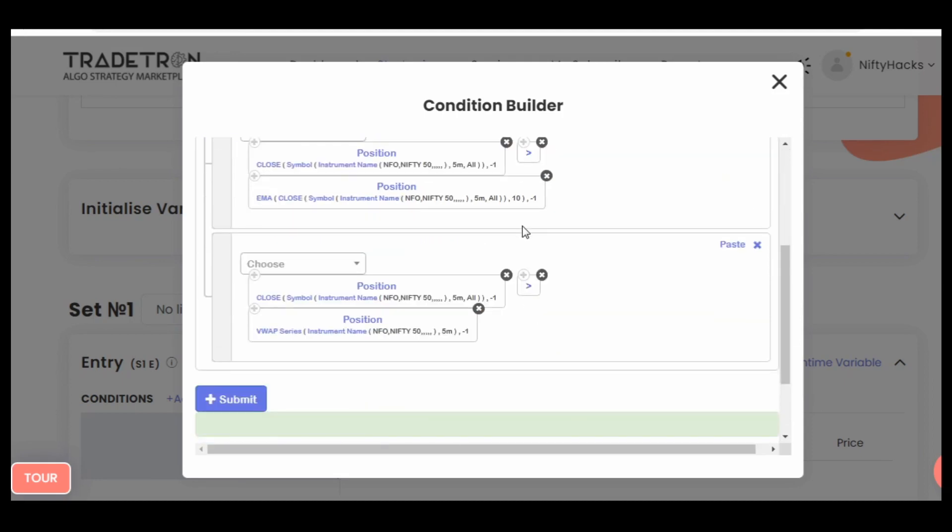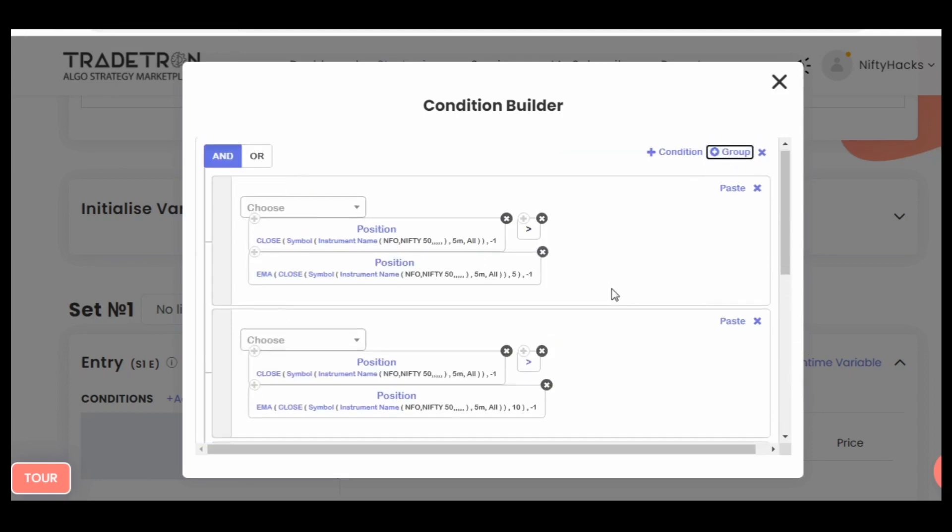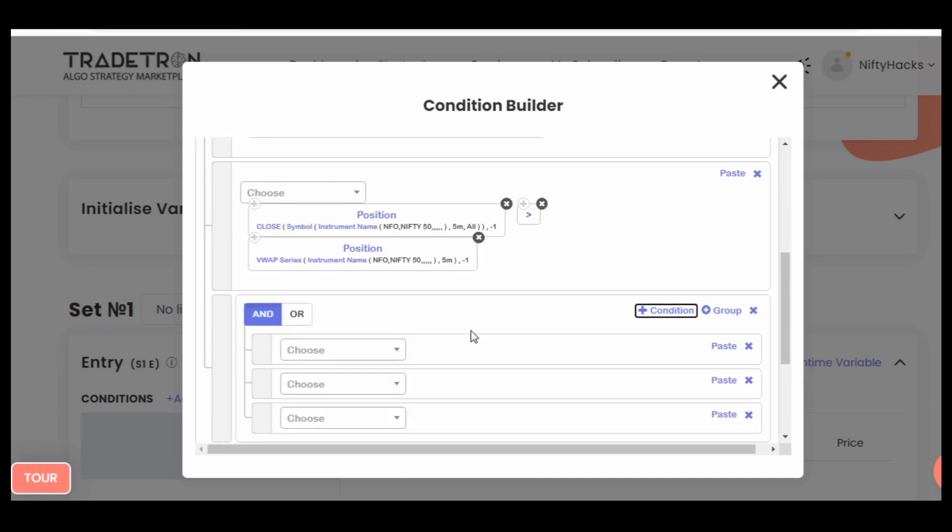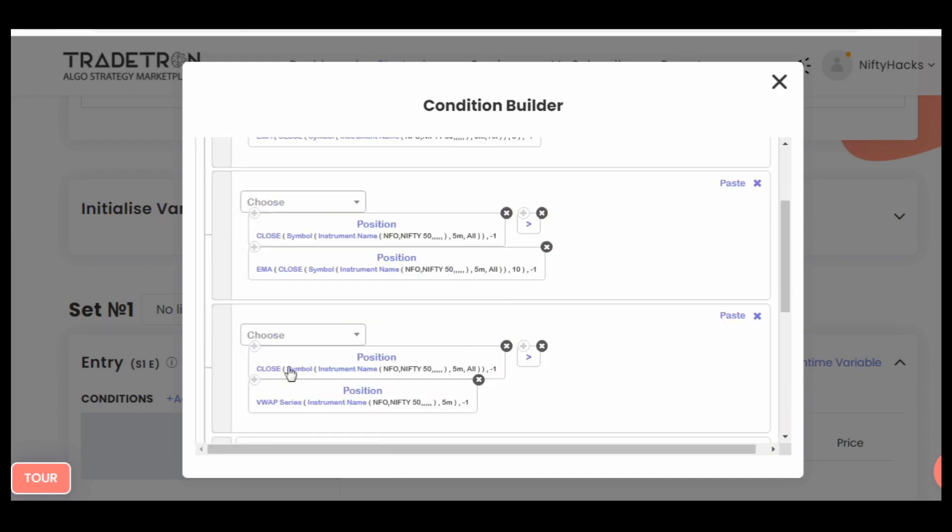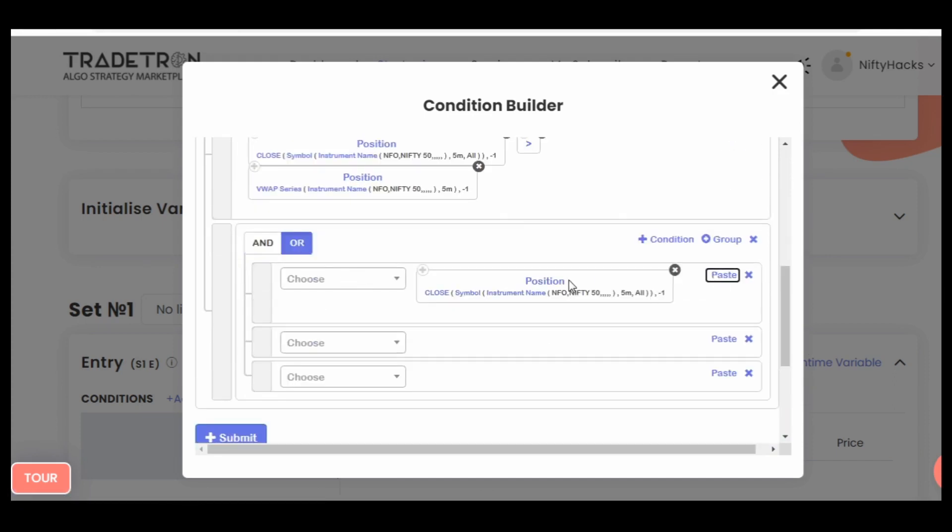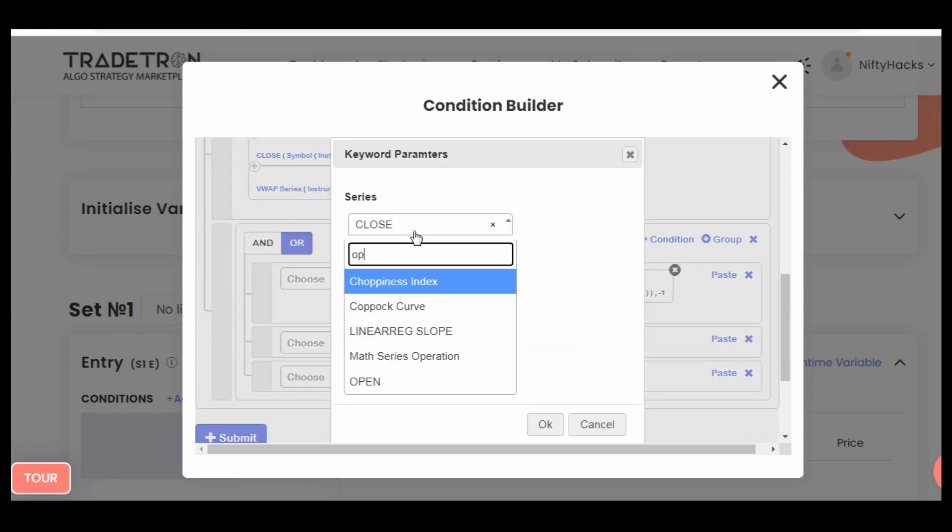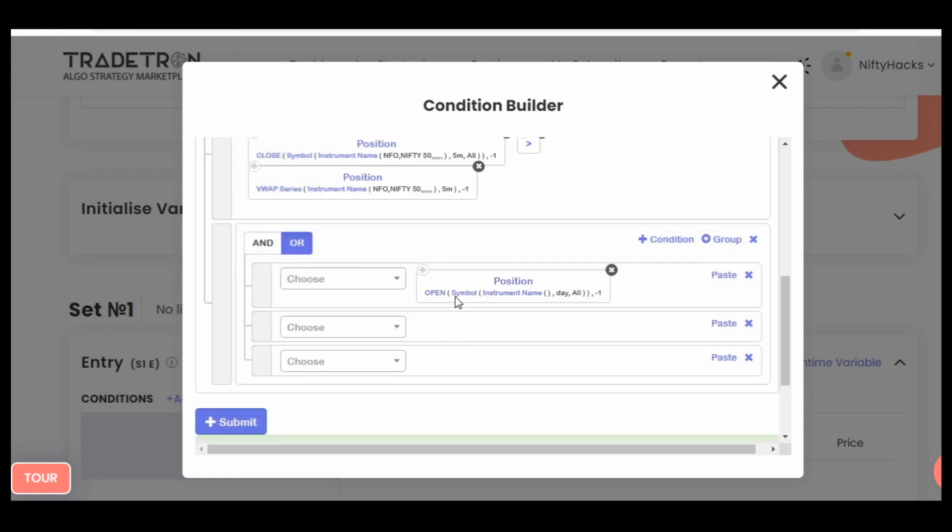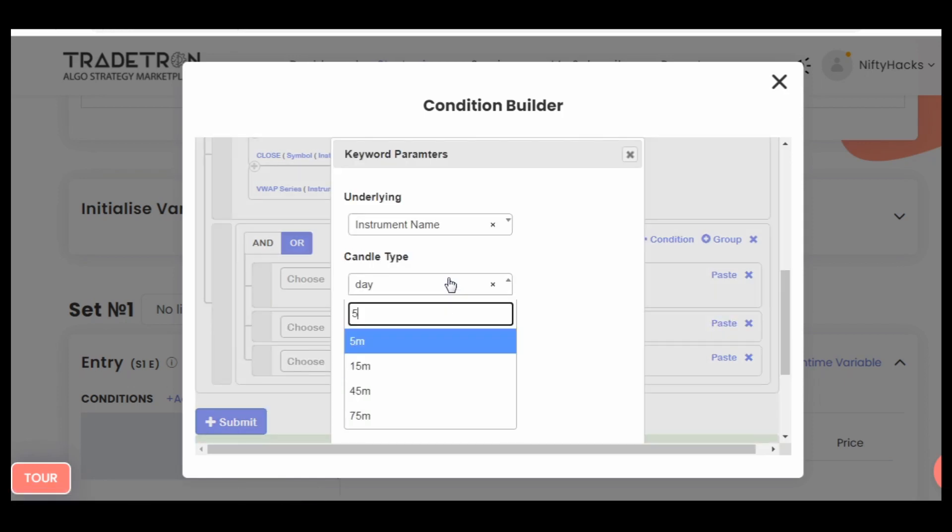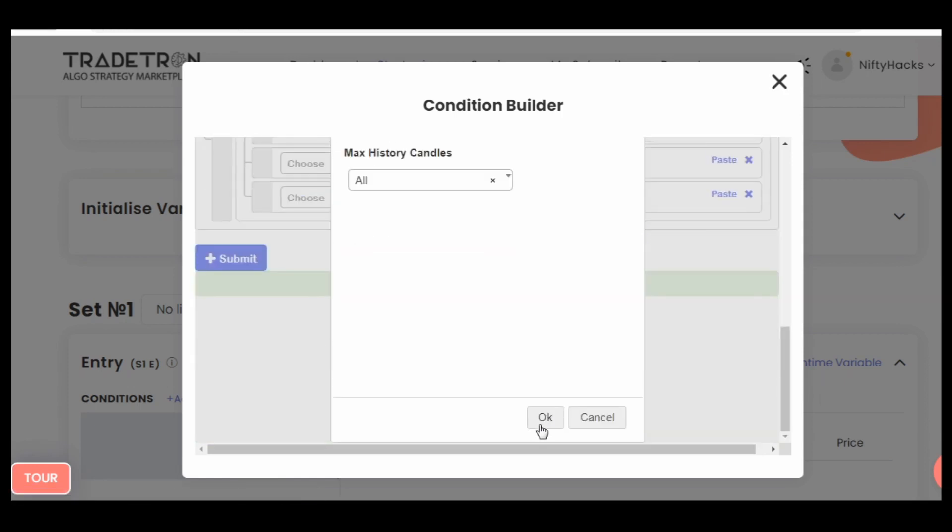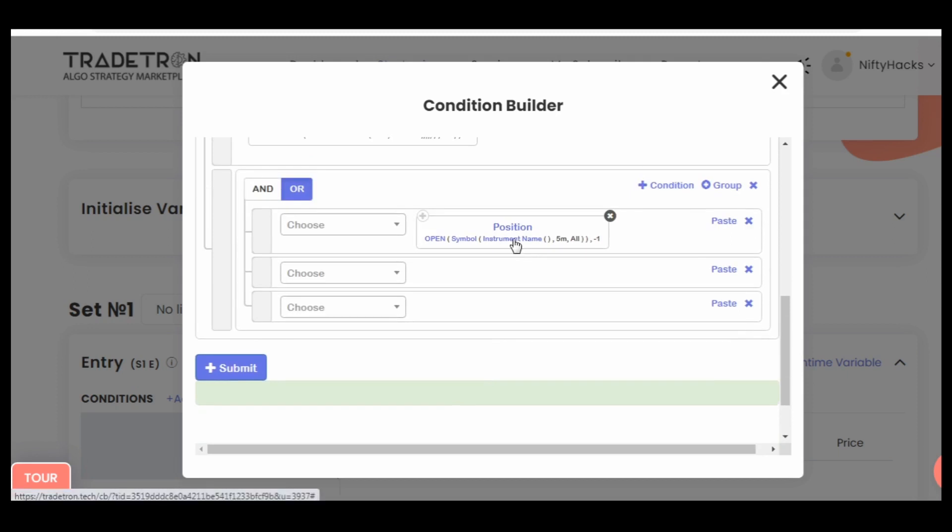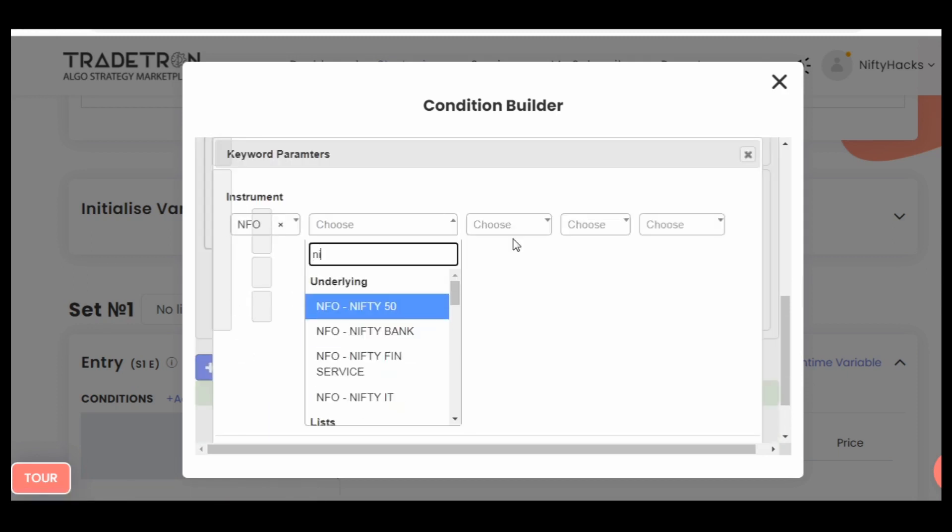Now create a group. Simply use OR in between the position open, and here also you need to select your instrument.